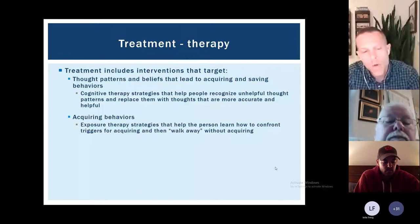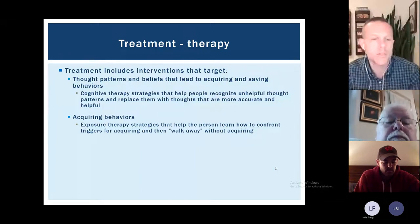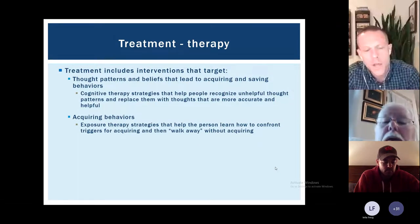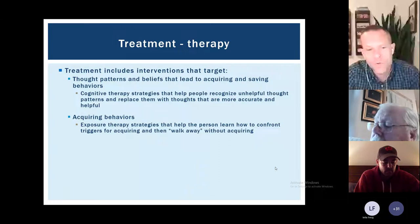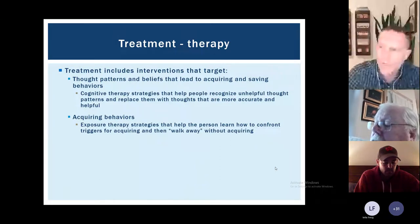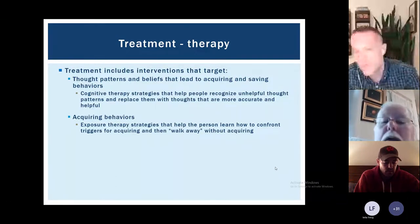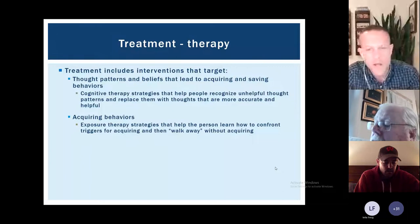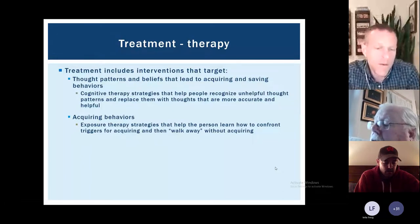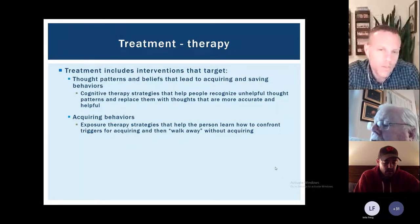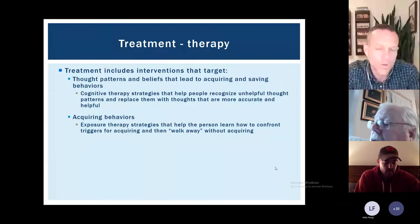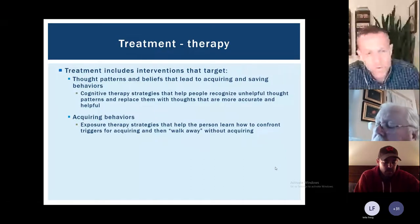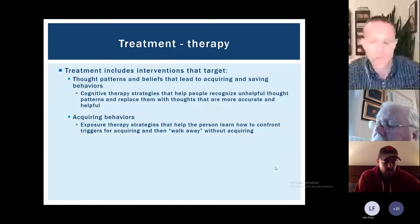To tackle acquiring behaviors, we use exposure therapy — helping people face situations they want to avoid. For acquiring, this means helping people identify where they're most vulnerable to buying or picking things up: Is it online shopping? Being in a store? Yard sales? Free stuff available online? We then have people practice going to those places and interacting with things they want, then walking away without getting them — which is very difficult for a lot of people with hoarding, but with practice becomes significantly easier.